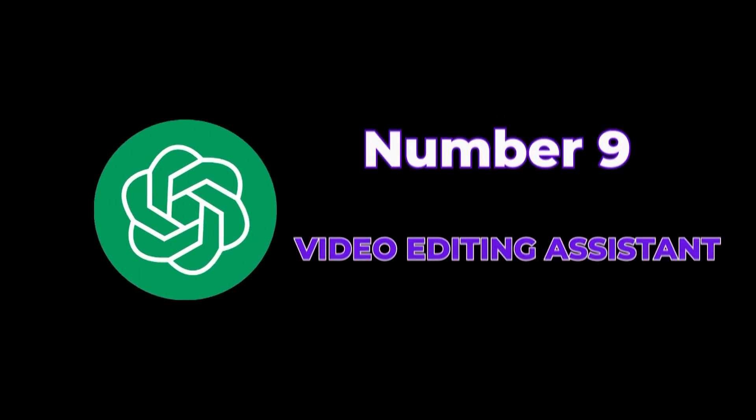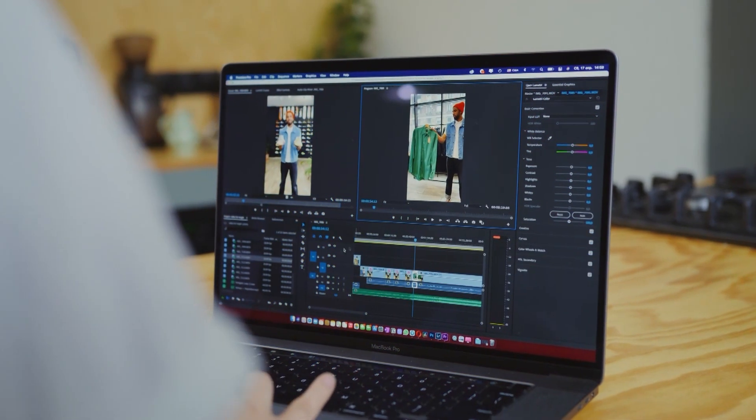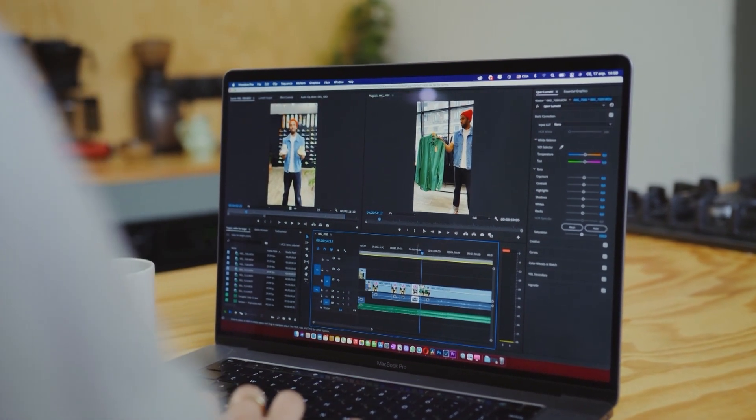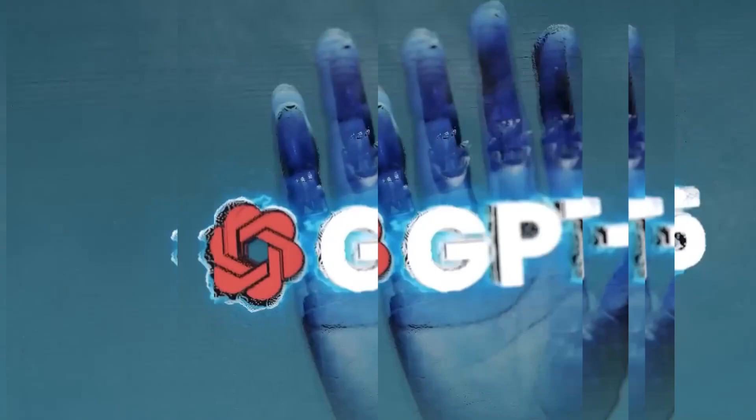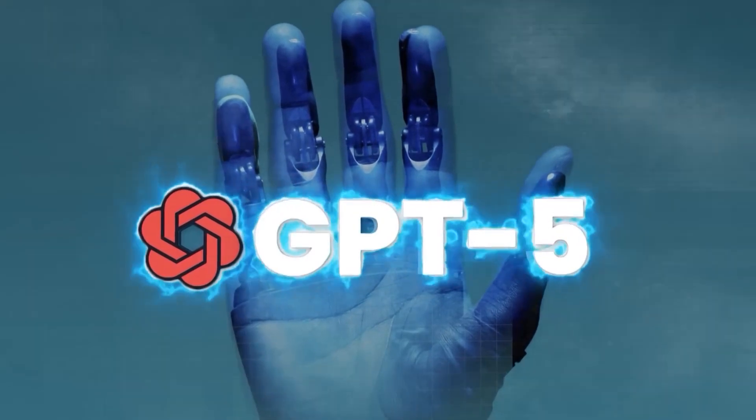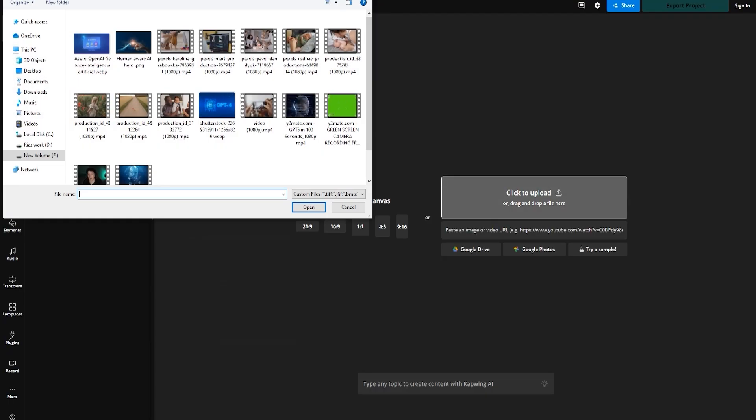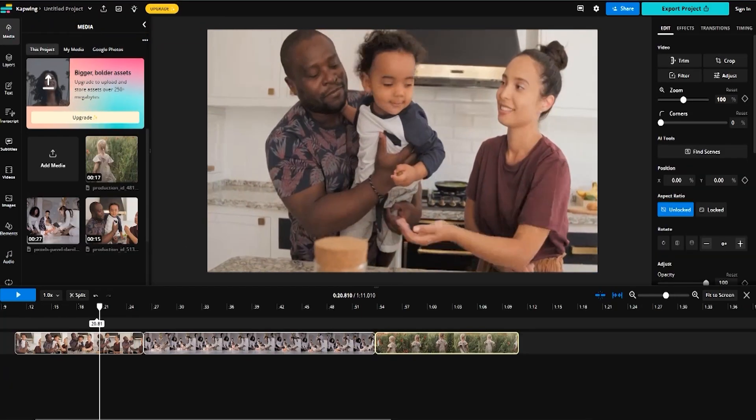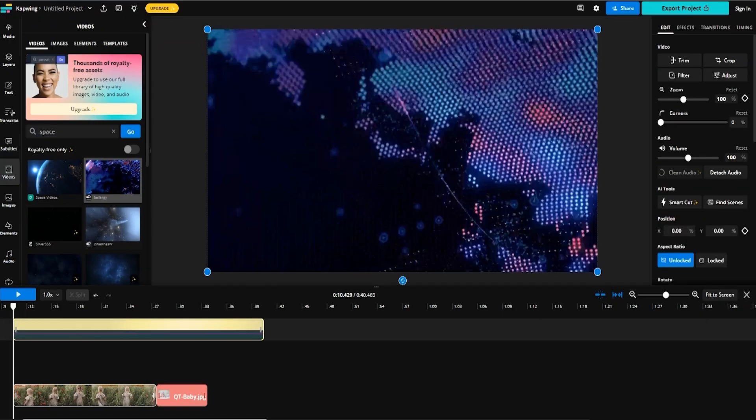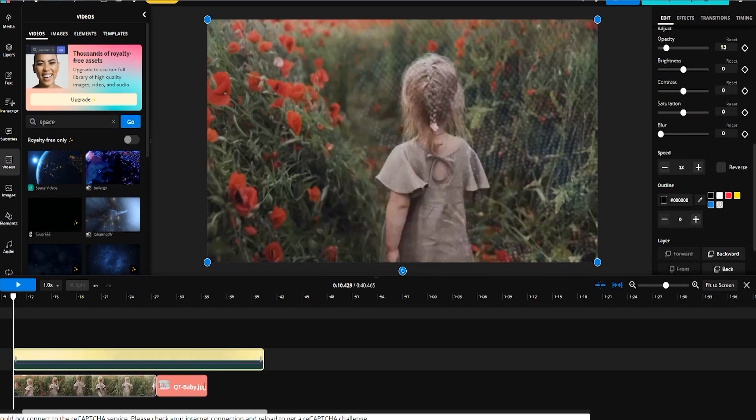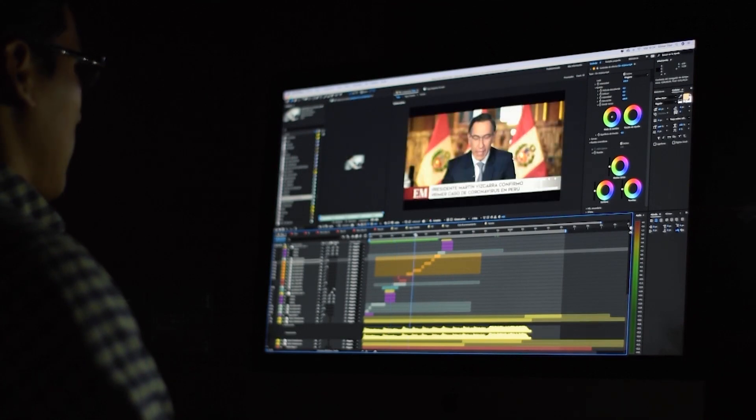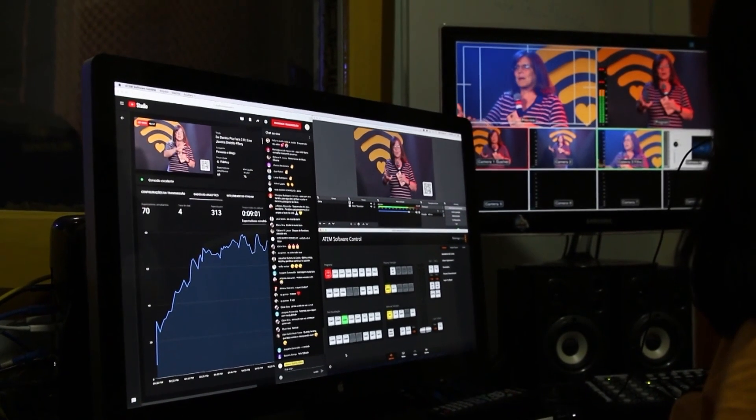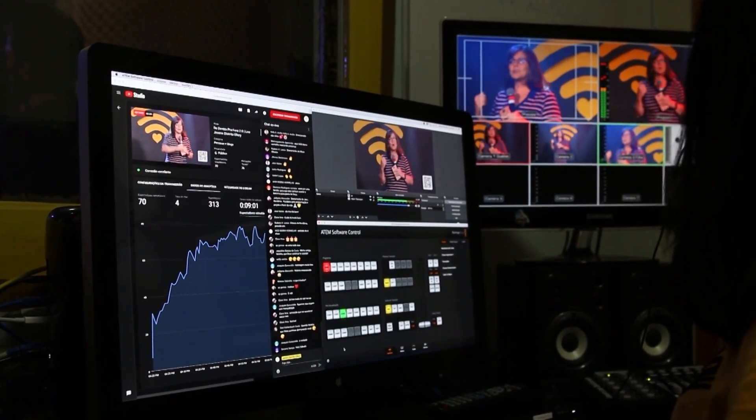Number 9: Video editing assistant. Documentary makers often grapple with piecing together a compelling narrative from extensive footage. Chat GPT-5's video understanding can revolutionize this process. Once uploaded, the AI can detect significant reactions from interviewees, correlate them with related events, and even overlay corresponding archival footage or relevant images. The documentary editing process thus becomes a collaborative effort with the AI understanding context and contributing creatively.